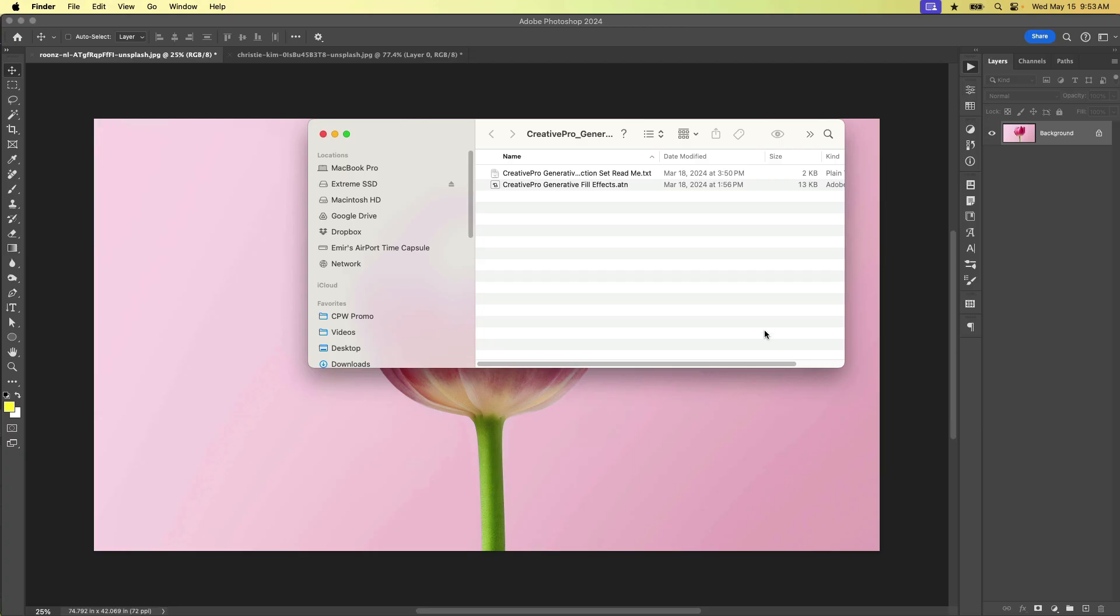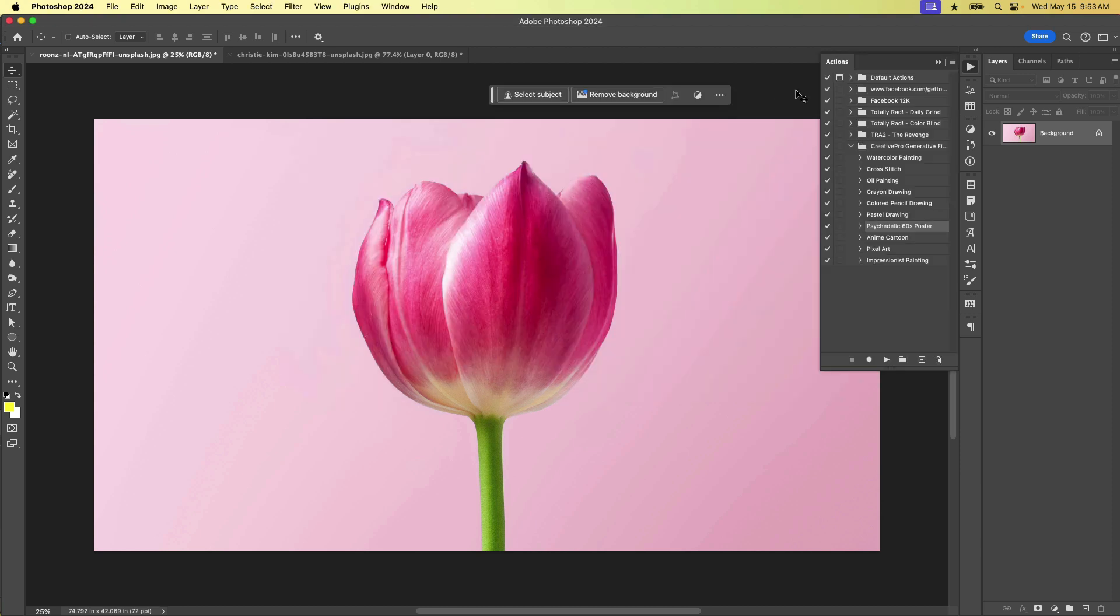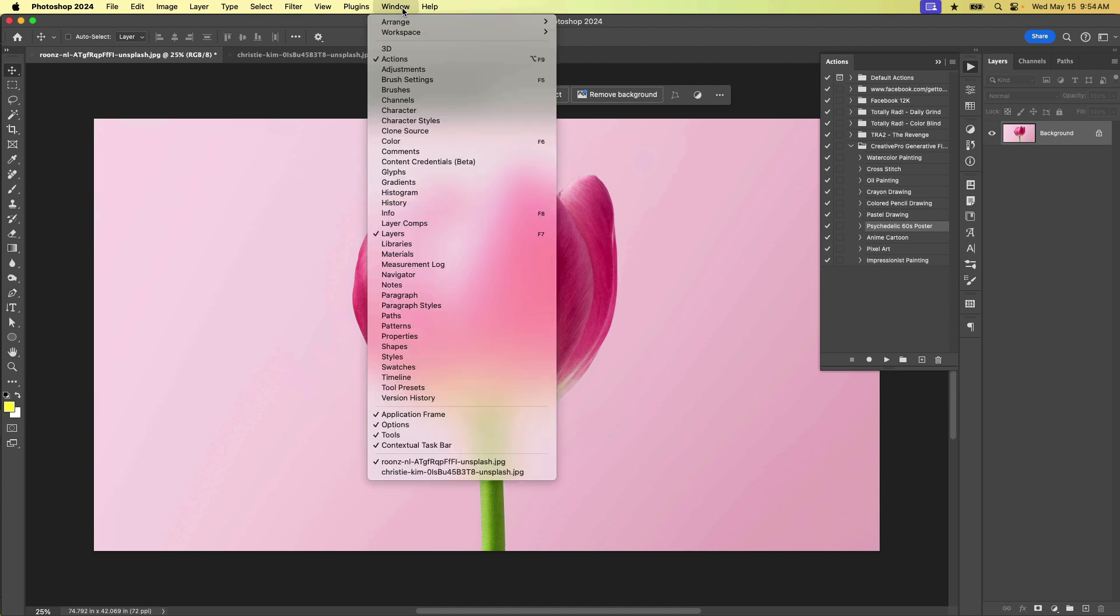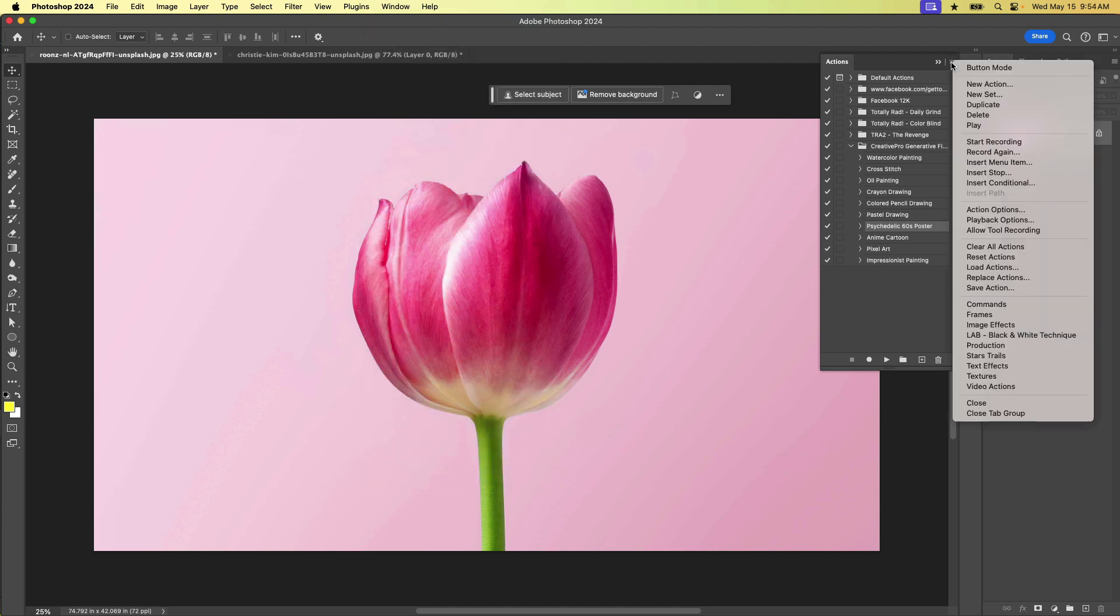So once you download the actions and unzip the file, you'll see the .atn file here, and getting it into Photoshop is as easy as just double clicking on it. If somehow that doesn't work, you can always open your actions panel from the window menu by choosing window, actions, and from the panel menu, choose load actions, and then navigate to that .atn file.